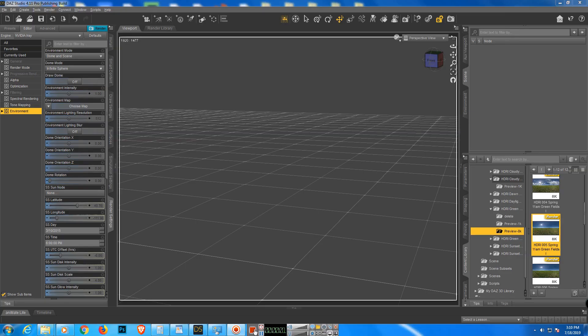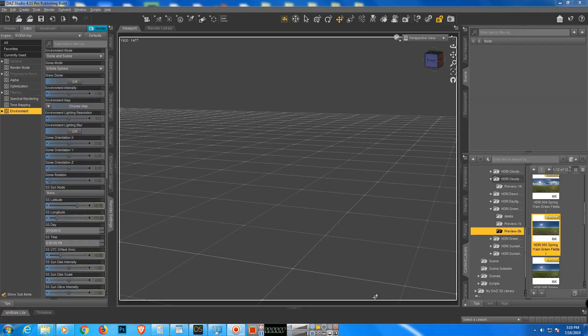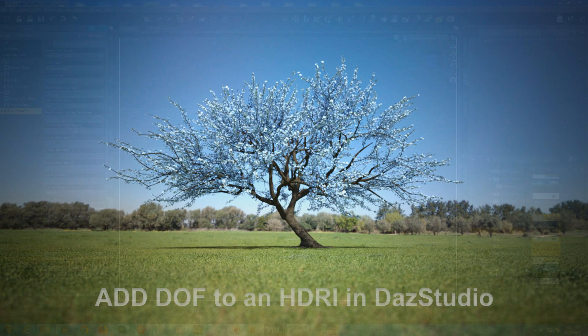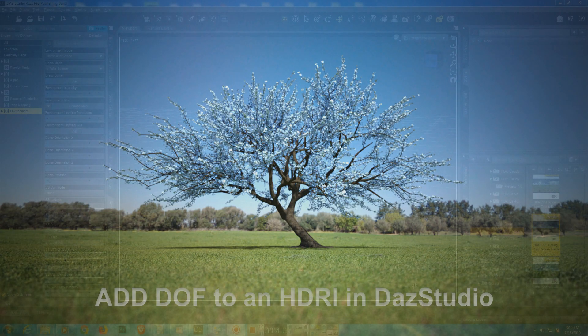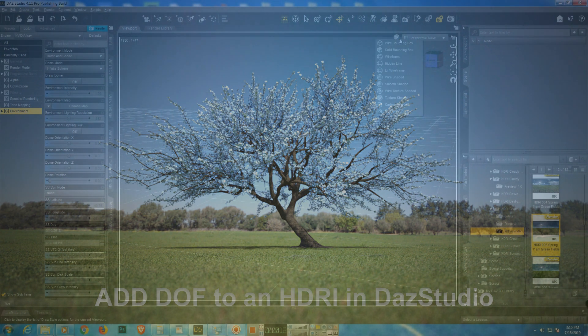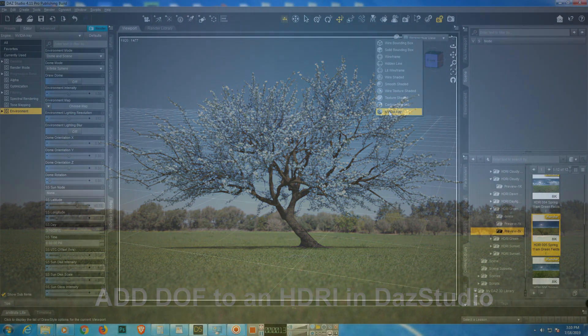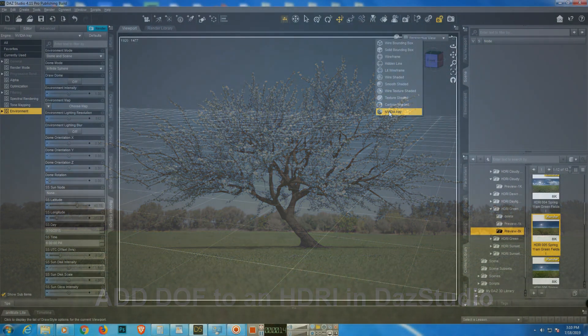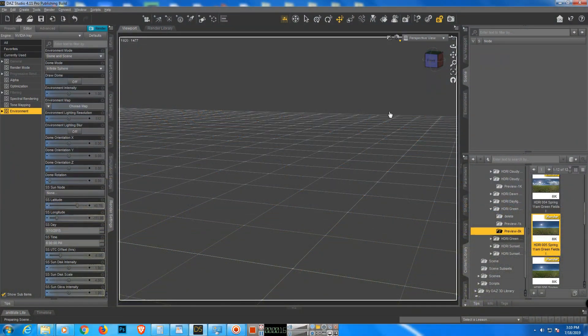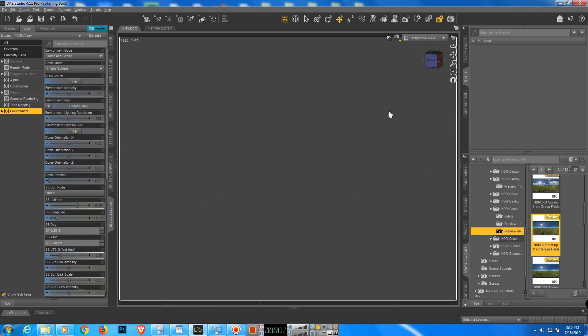Okay, in this video I'm going to walk you through how to add DOF to an HDRI. So let's go. First we turn on the HDRI rendering, then we go for the 8k. It's better, it's faster.